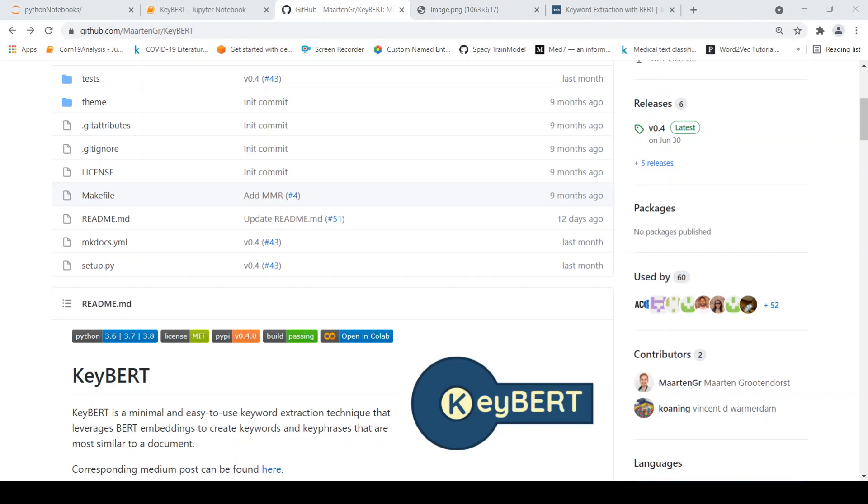This is Ritesh Srinivasan. In this video, let's look at the KeyBERT library.